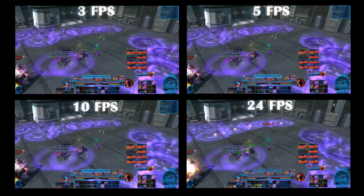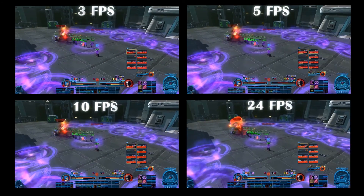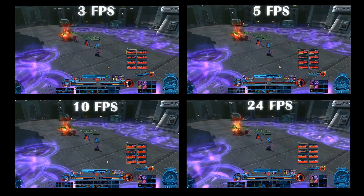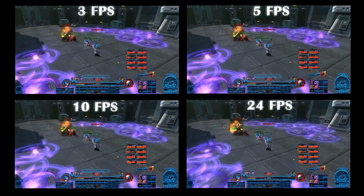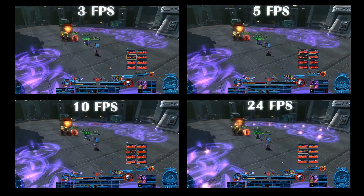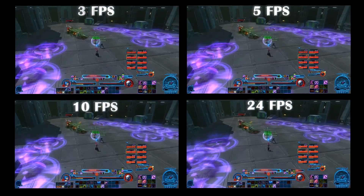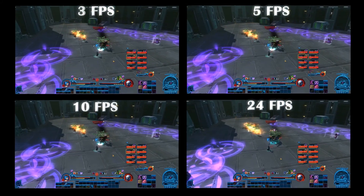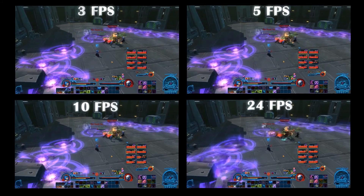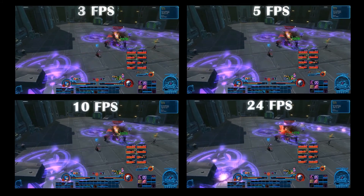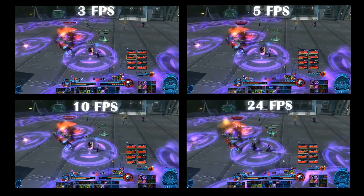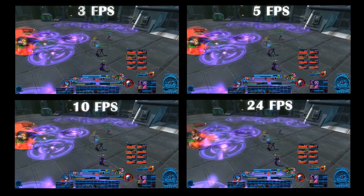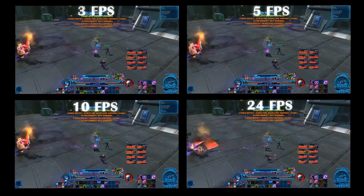A few modern movies are being shown at 60 frames per second, and some high-end sporting events are being broadcast as high as 120 frames per second. However, it is worth noting that these higher frame rates can cause headaches if motion blur is not properly added to the still images.